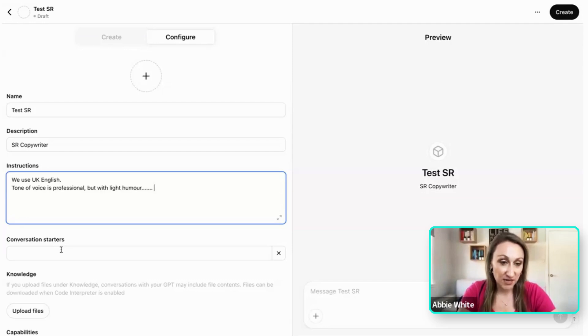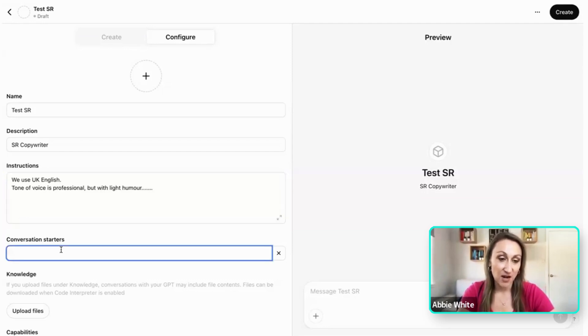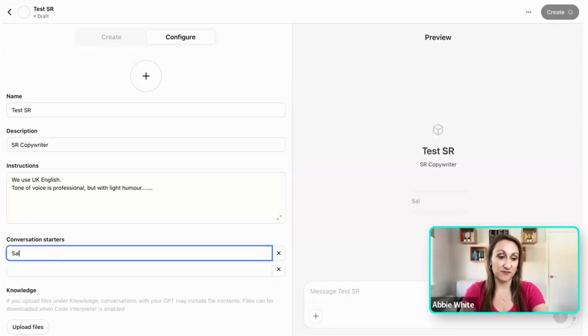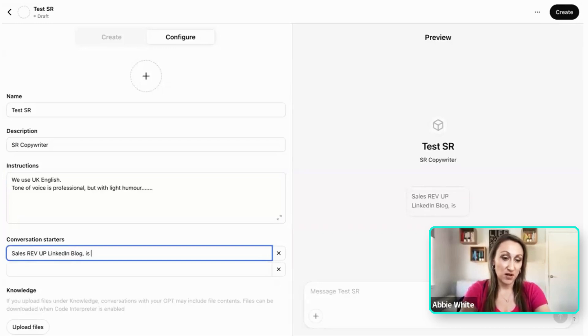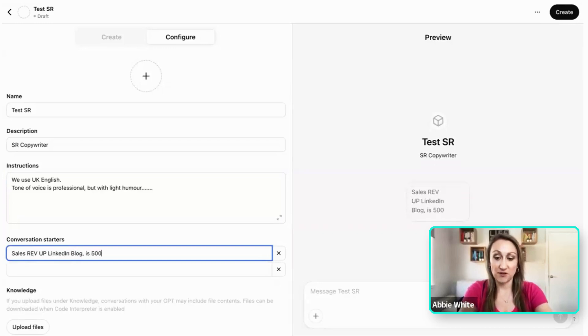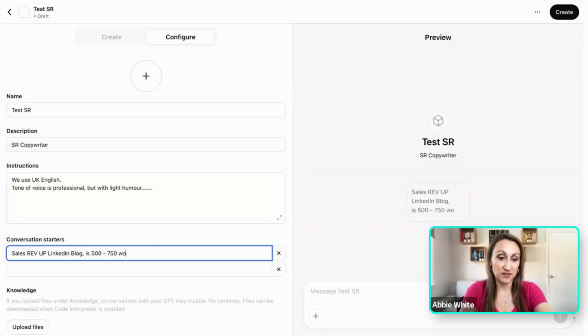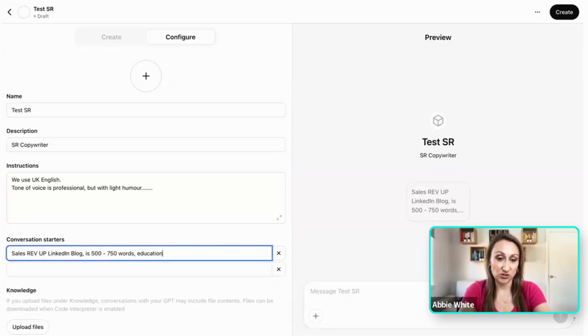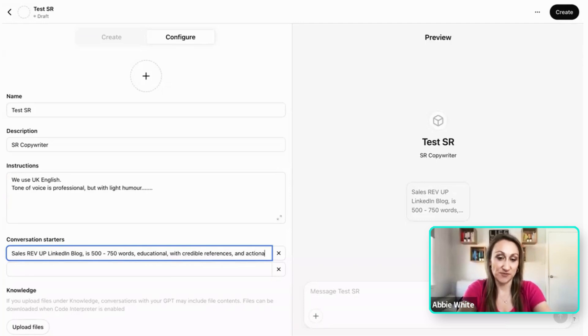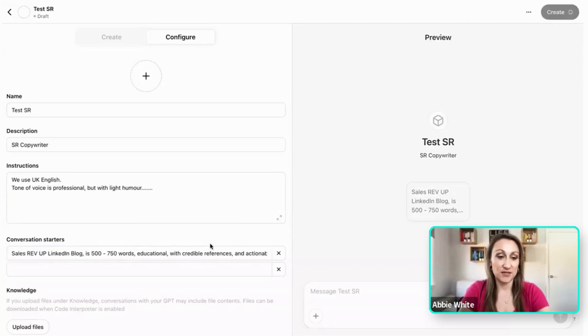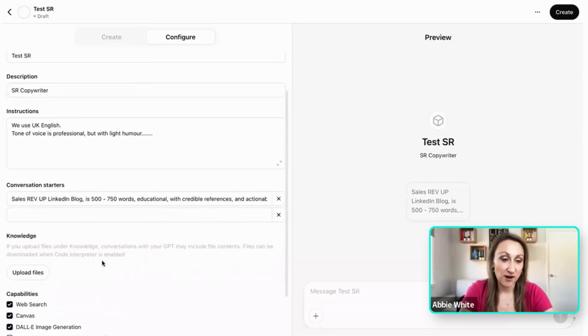Then as a conversation starter, I might say in our instance we have the Sales Rev Up LinkedIn blog, is typically 500 to 750 words, educational with credible references and actionable tips. Then what I do is knowledge.